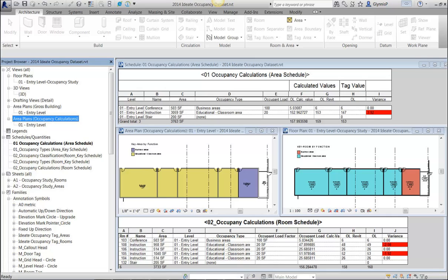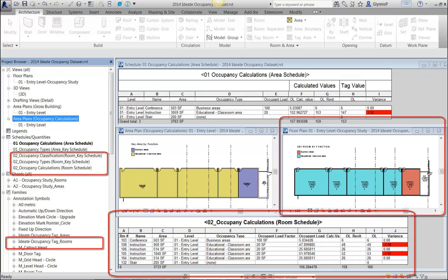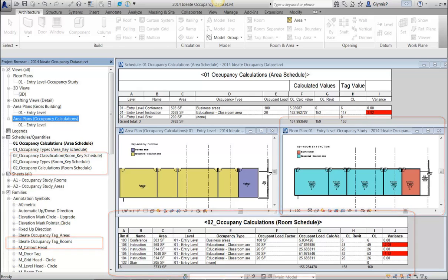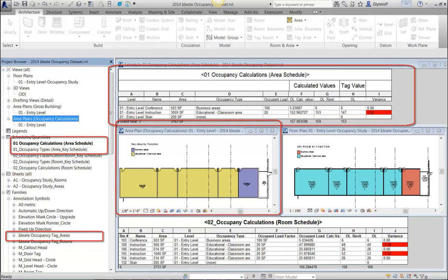The sample Revit file contains the views, schedules, key schedules, tags, and ID8BimLink content to help you do occupancy calculations with either room elements or for use with area elements, which I prefer.